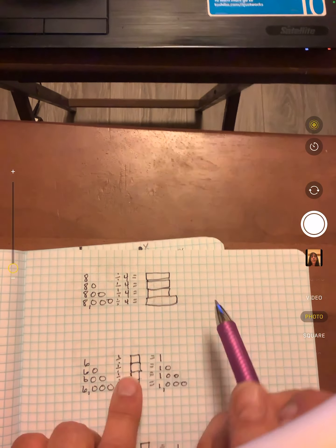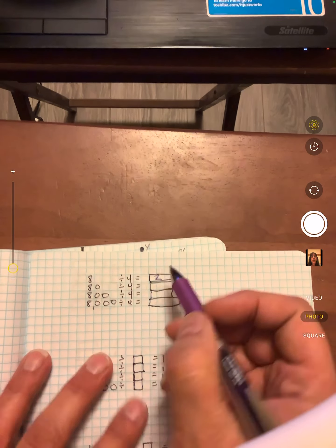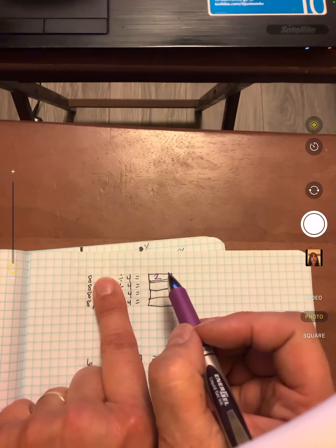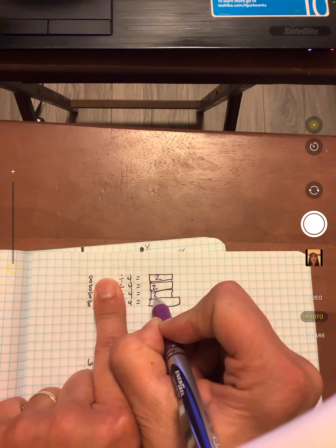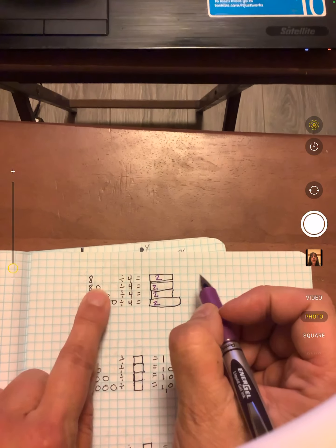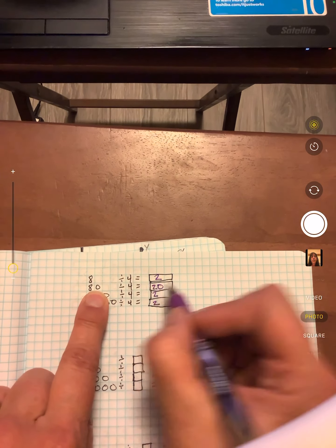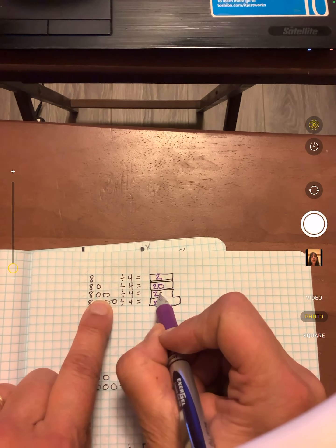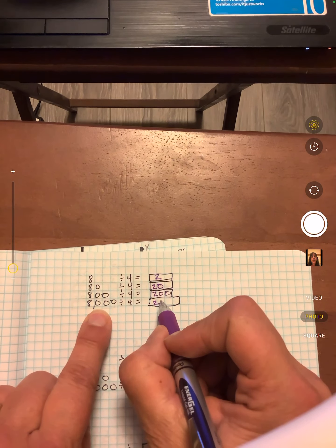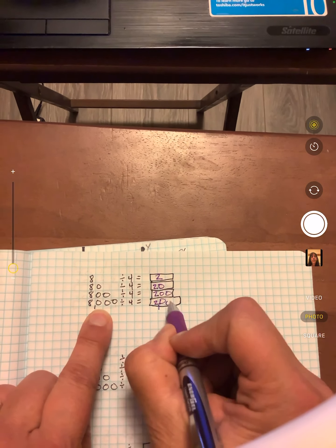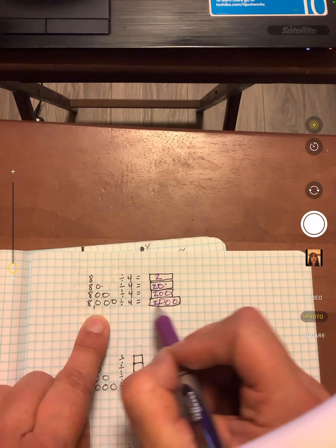Eight divided by four — it goes in there two times. So if you cover up all these zeros, these are all going to be twos. But now this one has one zero behind it, so 80 divided by four is 20. 800 divided by four is 200. And 8,000 divided by four is 2,000. So one zero, two zeros, three zeros.